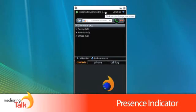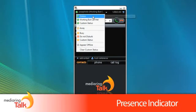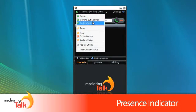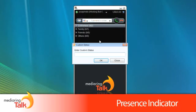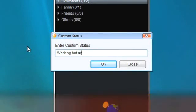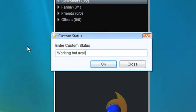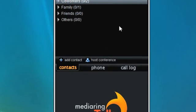And use our presence indicator to notify all of your contacts about your current status, whether you are busy or able to talk.